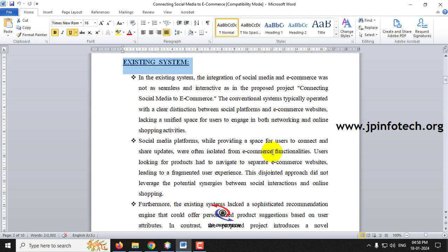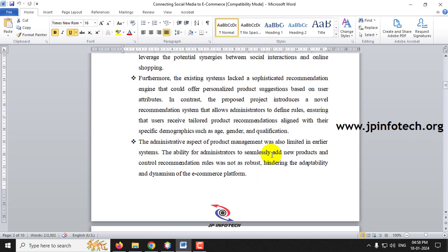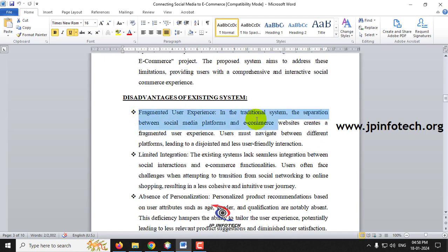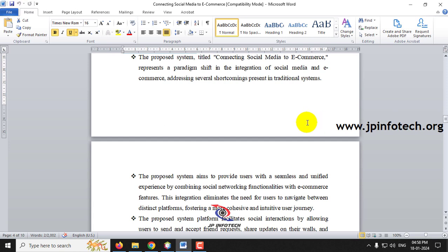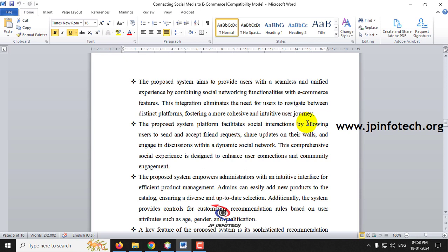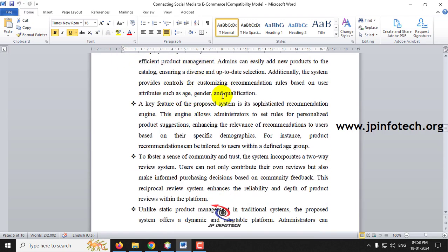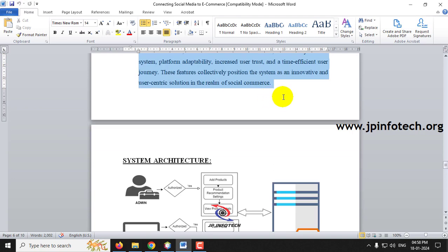In the existing system there is no correct way of connecting social media to an e-commerce website, and even where available it does not provide personalized recommendations. The existing system also lacks a two-way review system. These disadvantages are listed here. In the proposed system, we address these shortcomings by providing a seamless and unified user experience that combines social networking functionality with e-commerce features. The advantages of the proposed system are listed out here.